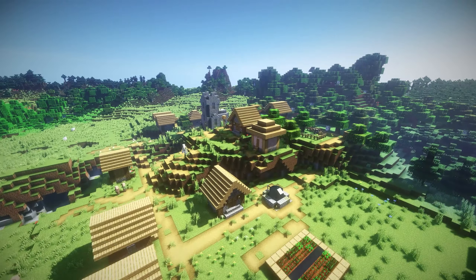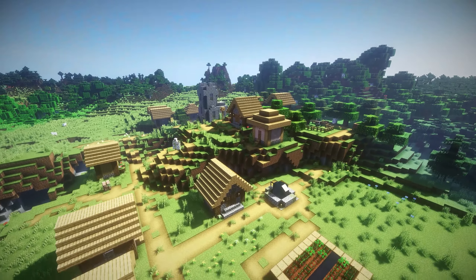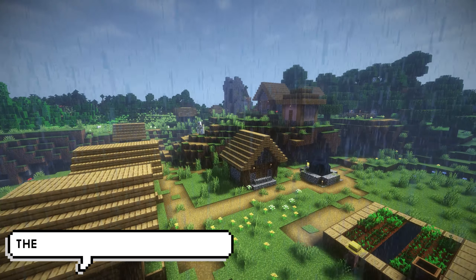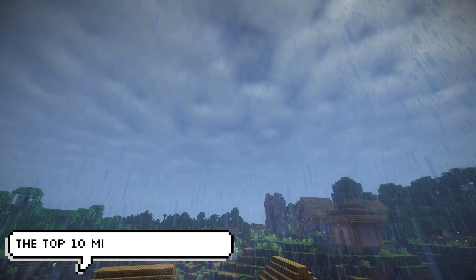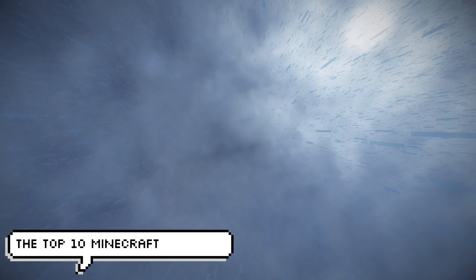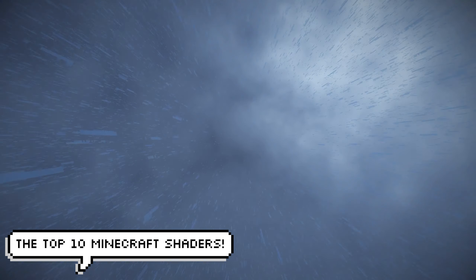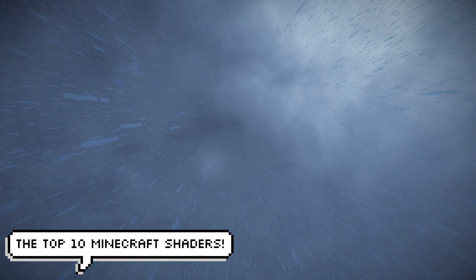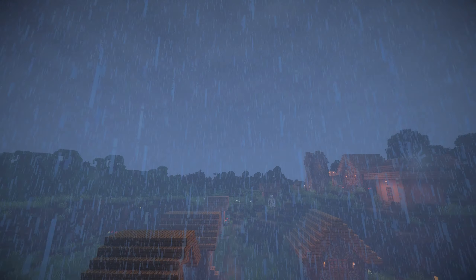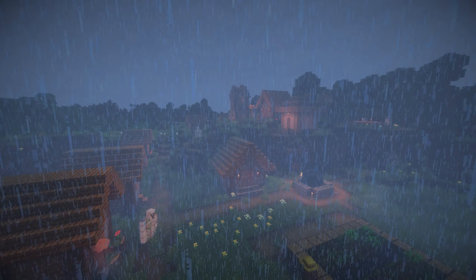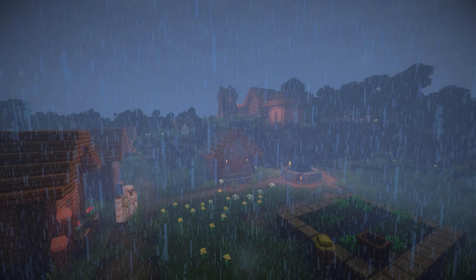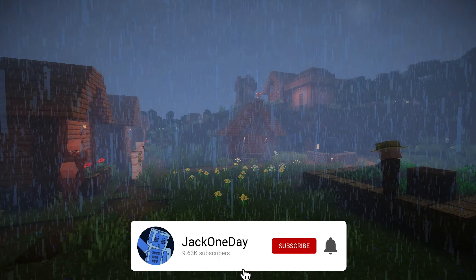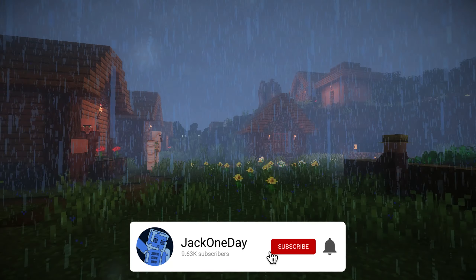Hello there guys, this is JackOneDayTalking here and in today's video I'm going to be showing you the best Minecraft shader packs you can download and install. This is from Minecraft Java Edition and I'm going to be showing you the top 10.